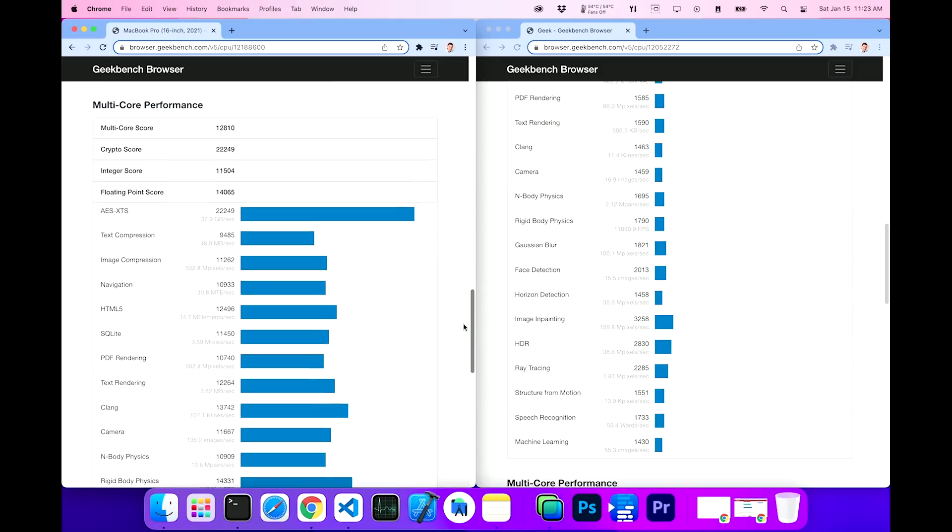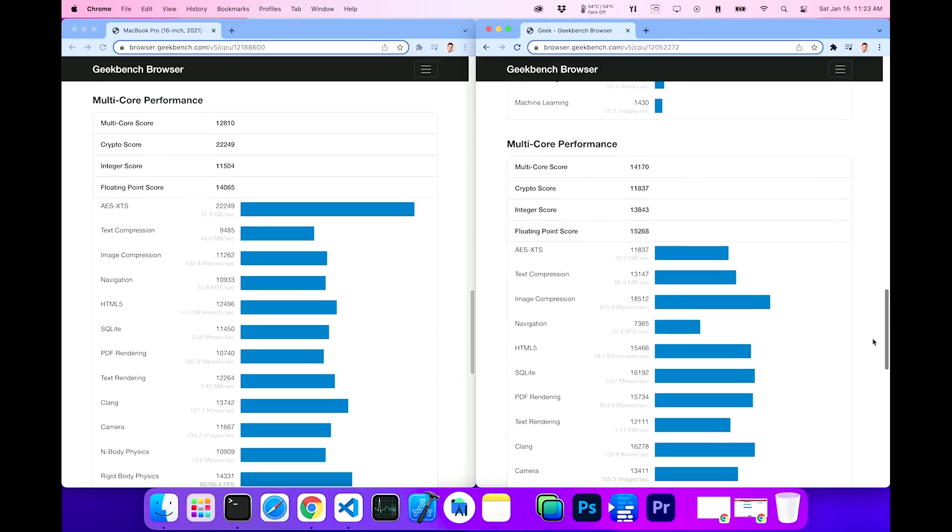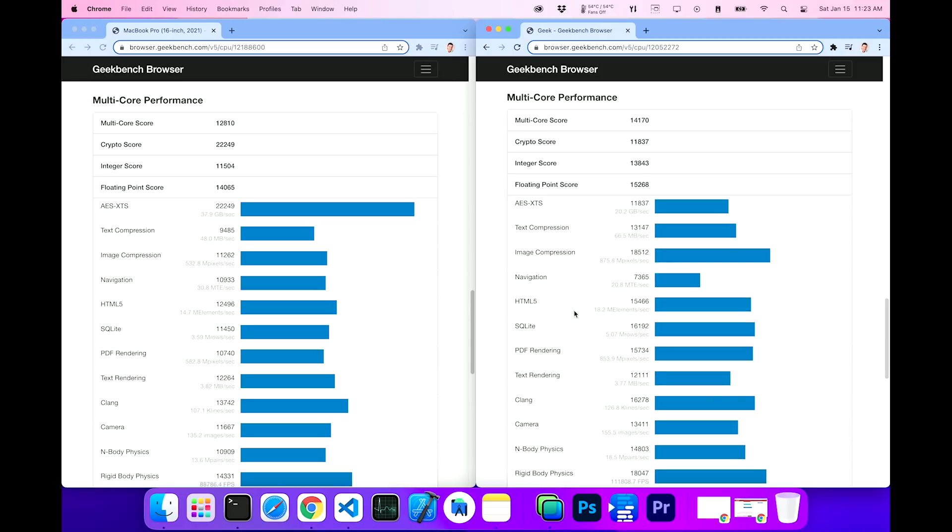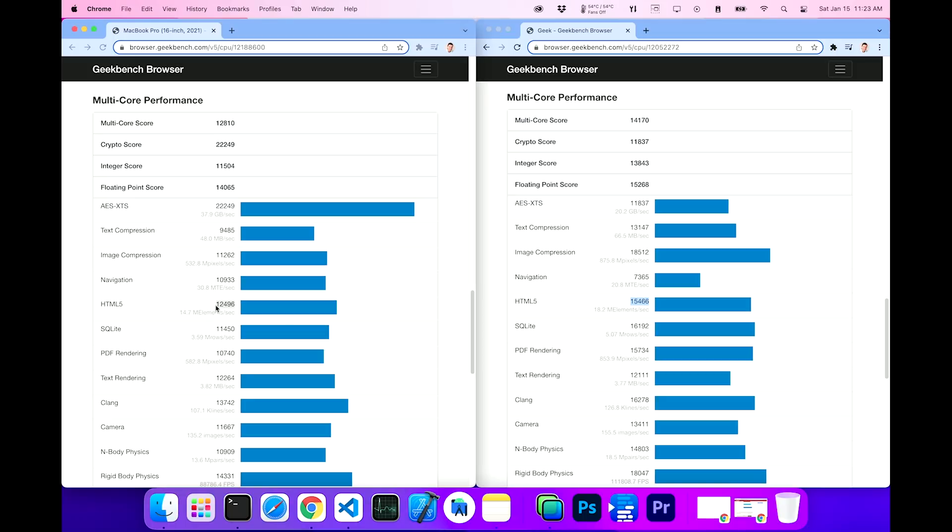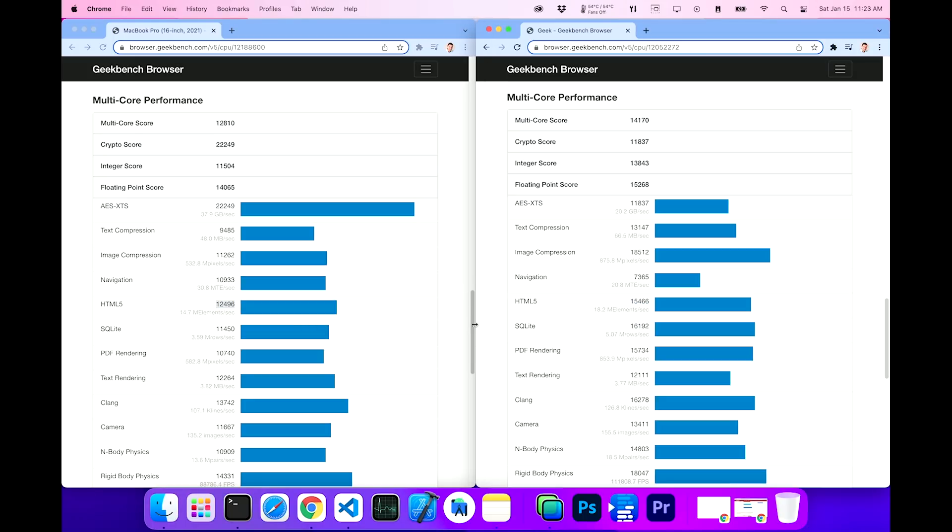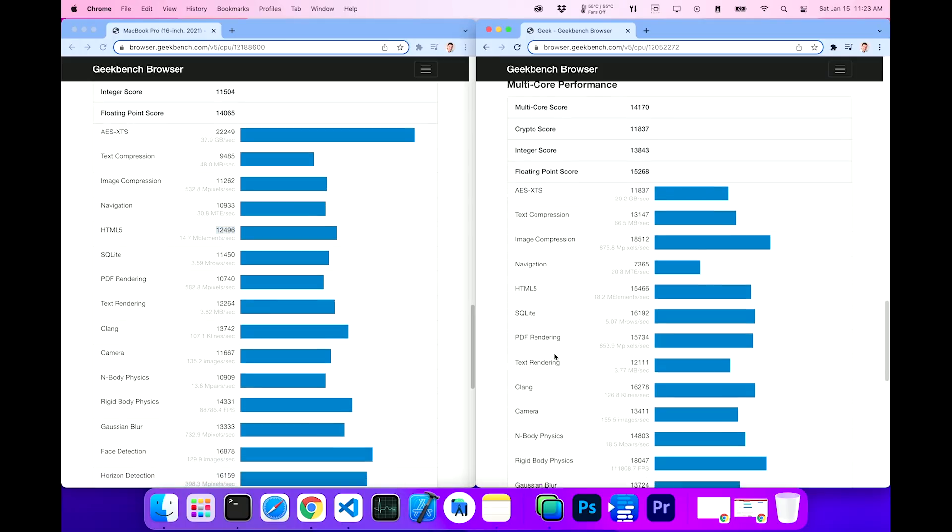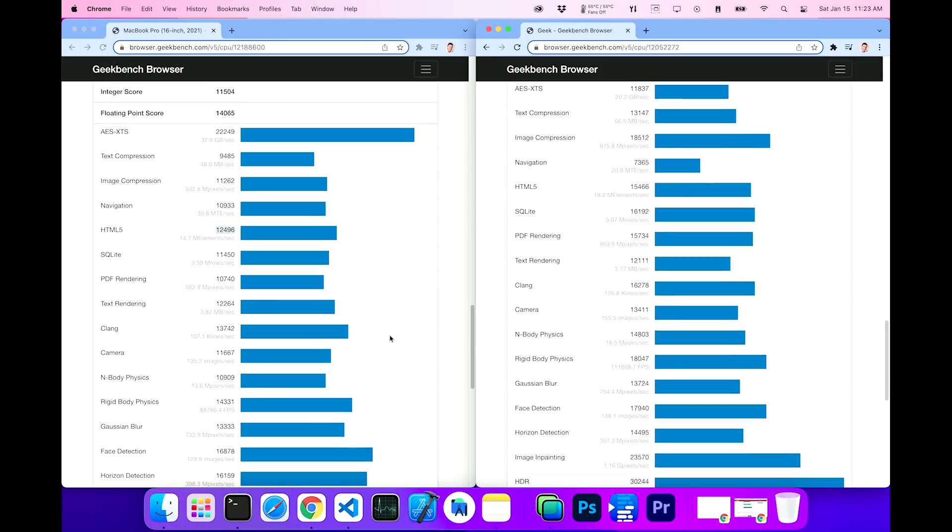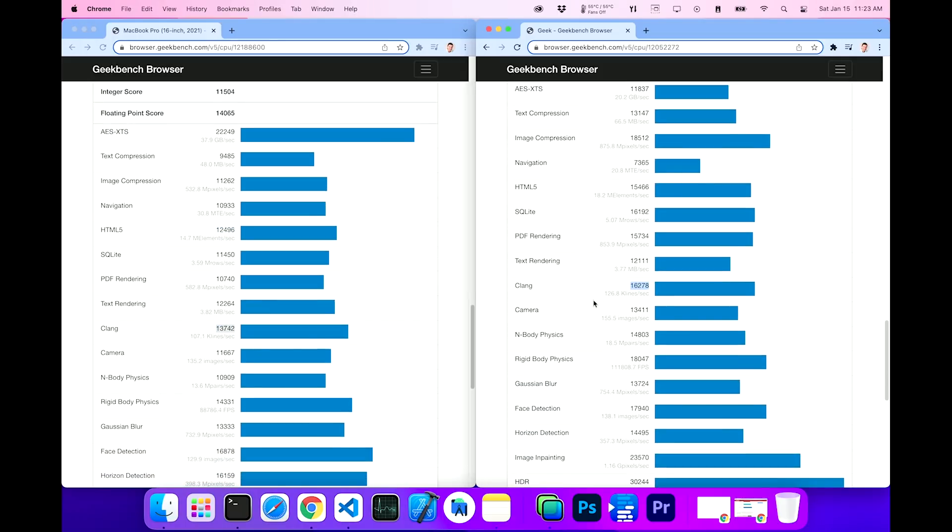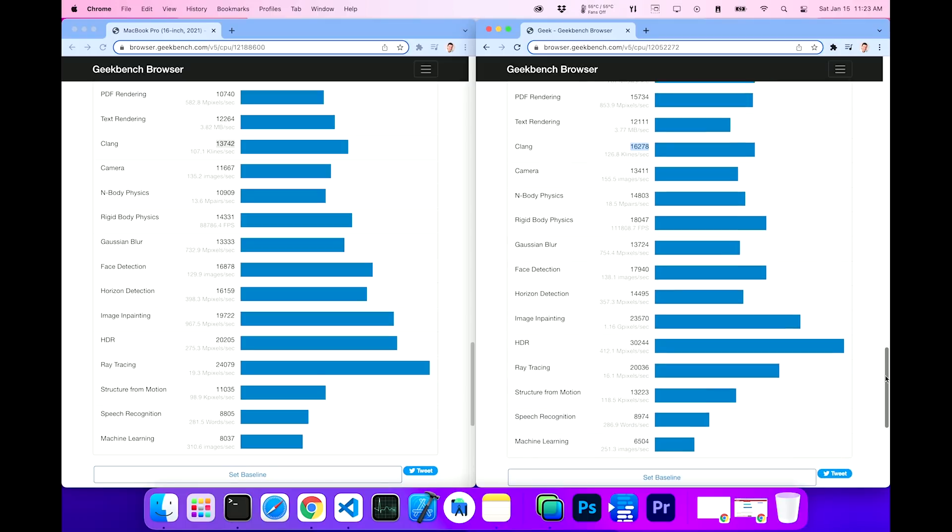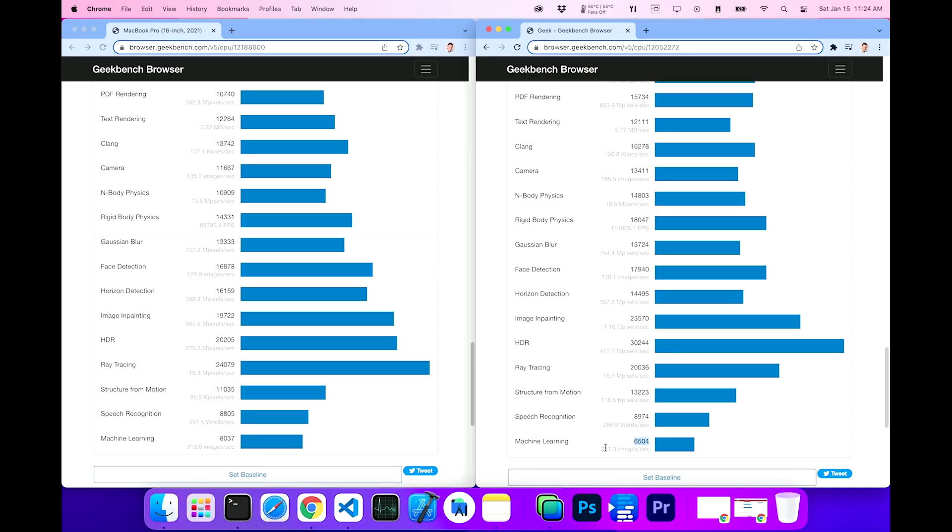Let's take a look at multi-core. This is going to be a fun thing to test because we're all over the place here. HTML5 blows M1 out of the water for Alder Lake. Look at that. 15,466 versus 12,496. Same thing with SQLite. So the multi-core is doing way, way better for Alder Lake. Let's take a look at clang here. 13,742 versus 16,278 on Alder Lake. Wow. Big difference there. All right, now let's take a look at machine learning. Machine learning is still much higher on M1 Macs. 8,037 versus 6504.